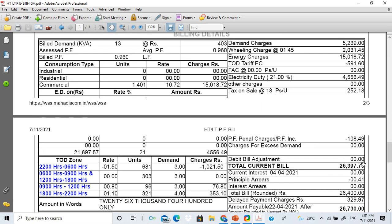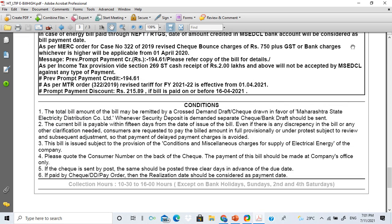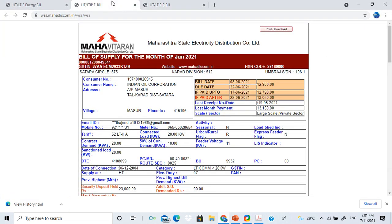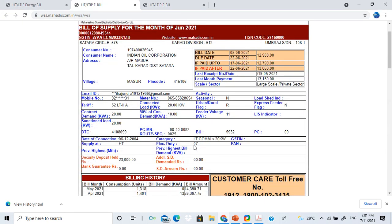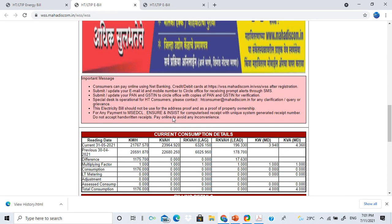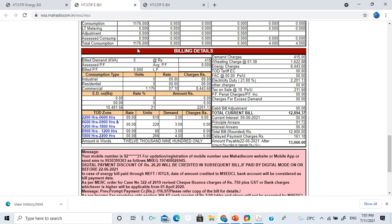The second bill is also shown here. That bill displays the connected load as 20 KW, and billing demand is connected at 50%, making it 10 KW billing demand. The units are 1,176, billing demand is 450, and the total current bill is 12,894.